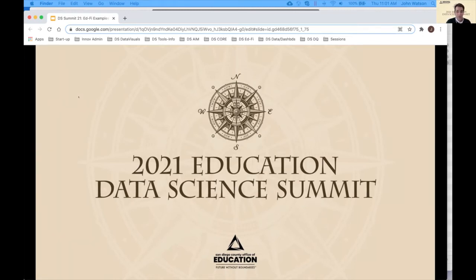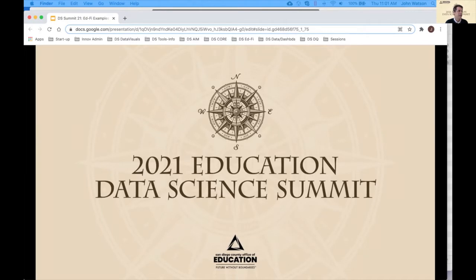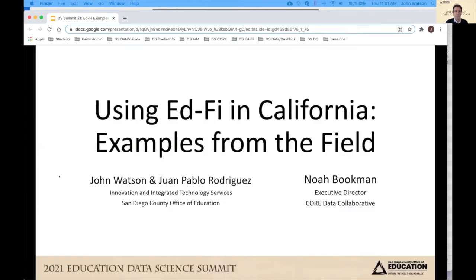Welcome everyone to this 11 o'clock session in the EdFi interoperability track on really using EdFi. We're going to give examples of uses of EdFi within California, really focusing on two. My name is John Watson. I work at the San Diego County Office of Education, and I'll be joined by Juan Pablo Rodriguez, who is one of our key database managers, to talk about our work in EdFi.